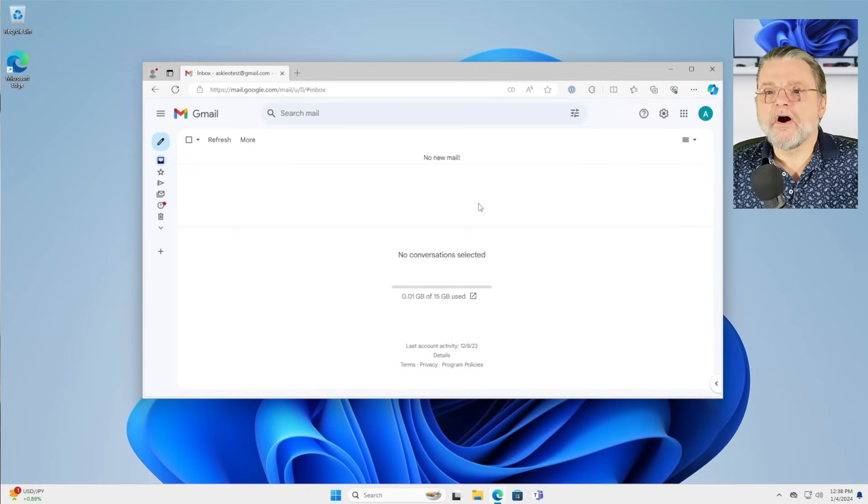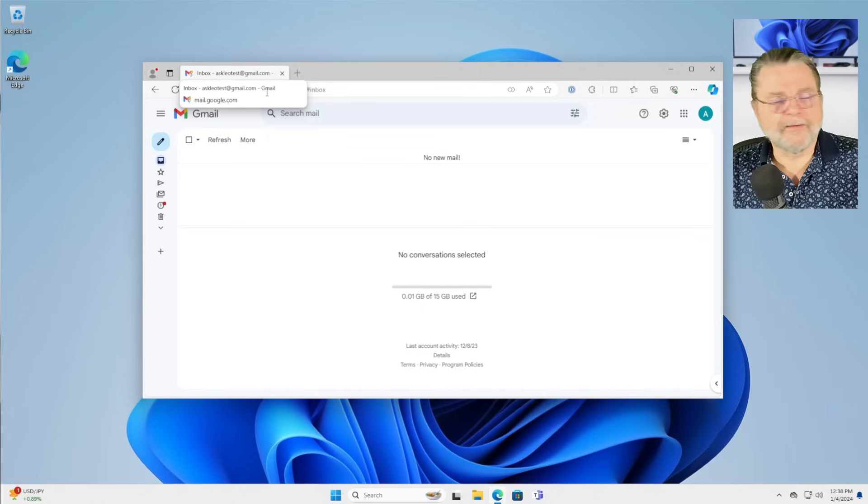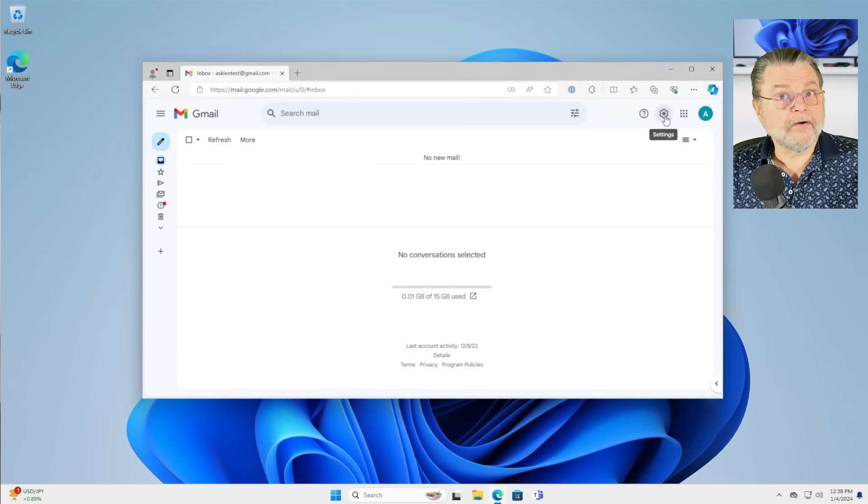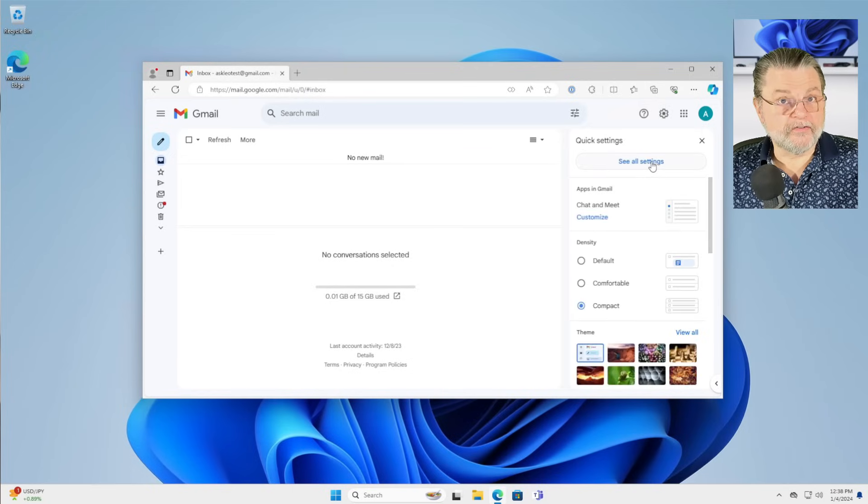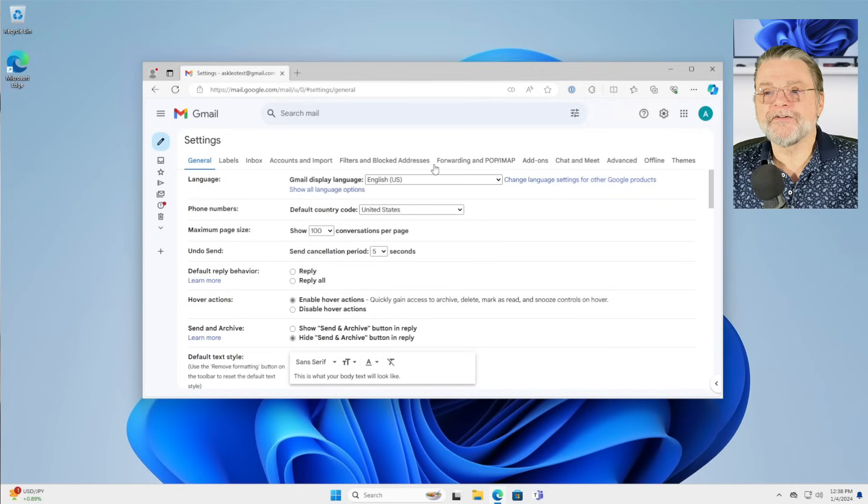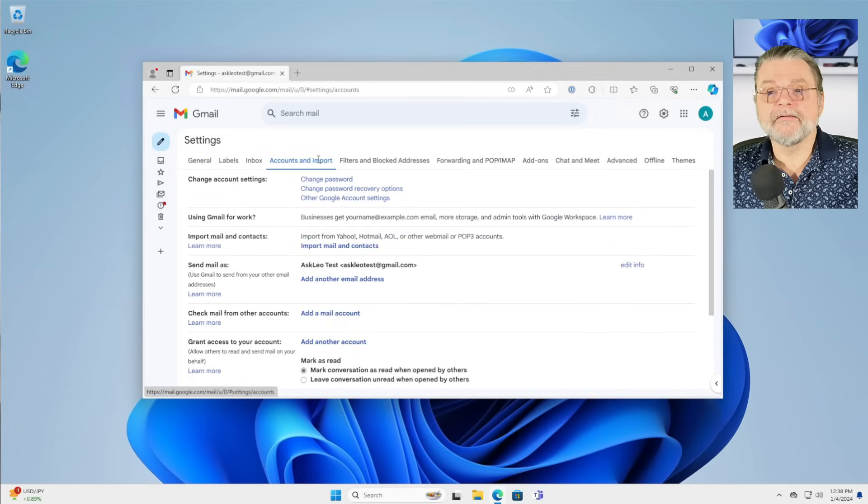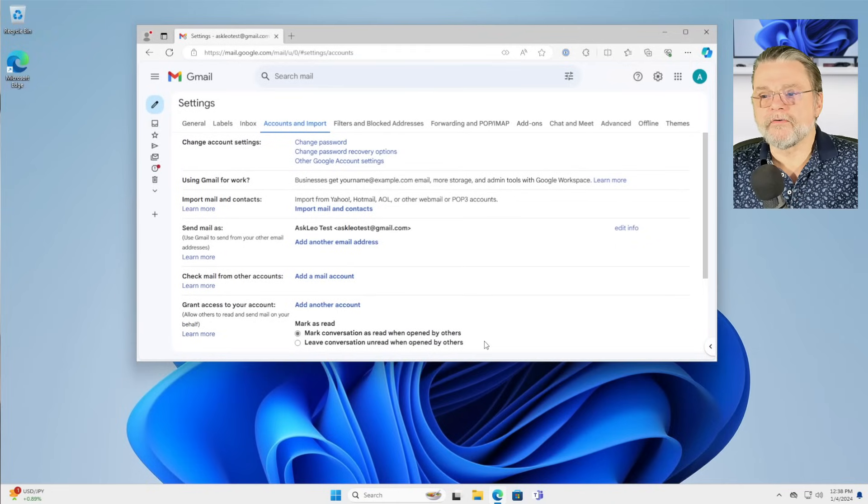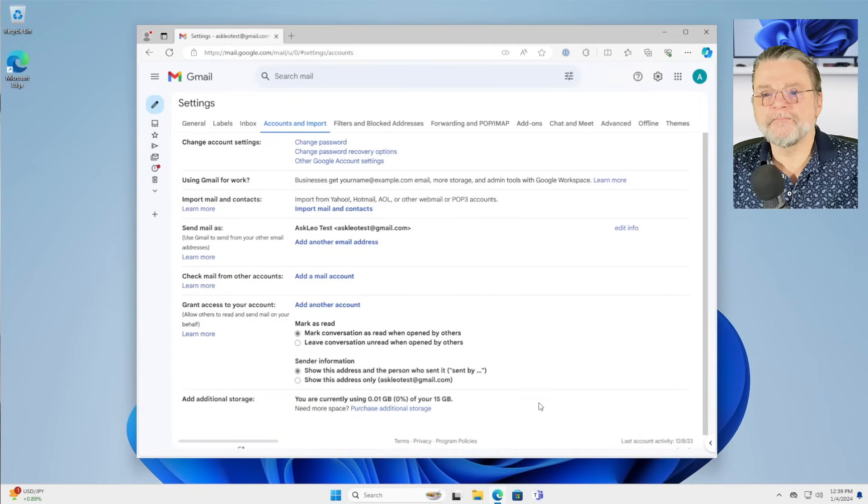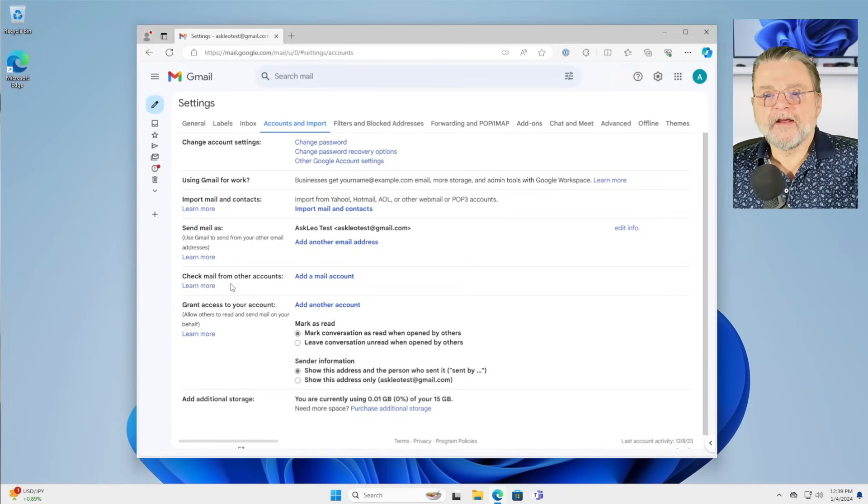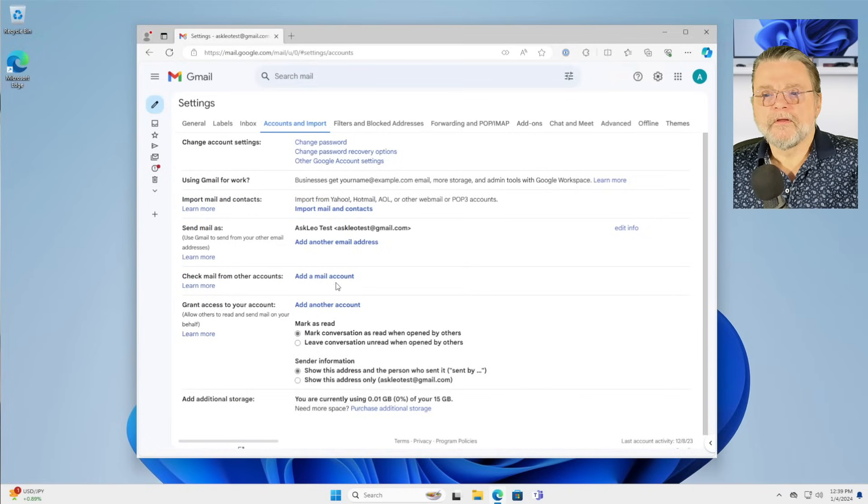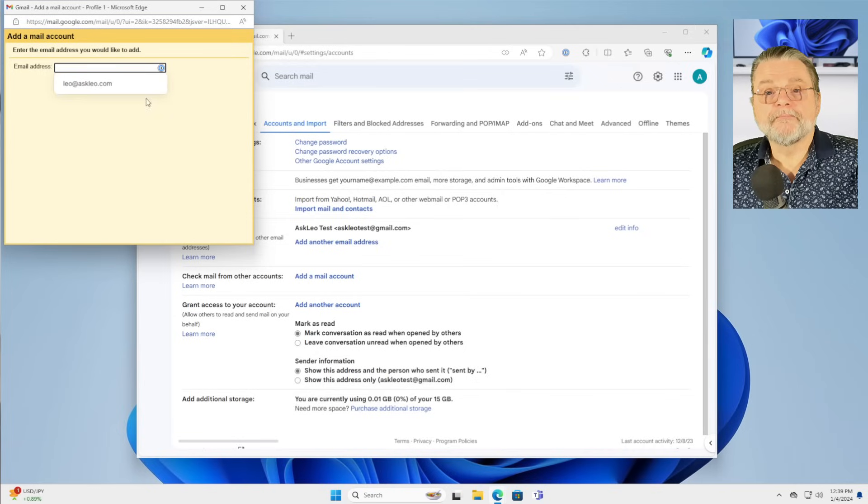Here we are in my Ask Leo test at gmail.com account. What we need to do is click on the gear icon in the upper right. Click on see all settings. This is buried in all settings. The item to click on is accounts and import. Now you can see here that there are several different features associated with this section. The one that we care about is this check mail from other accounts. You would click on add a mail account.